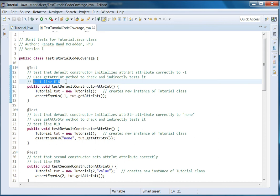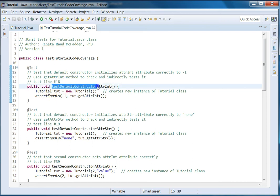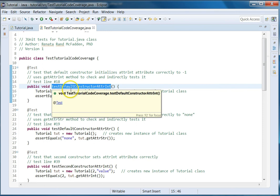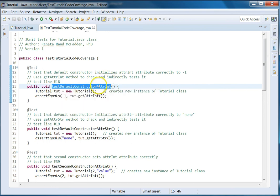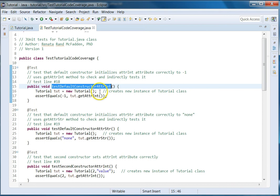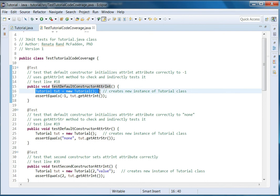I include line numbers in the tutorial so you have more visual context for what we're testing. Notice the naming convention for the test case — it starts with the word 'past' and then I give it what it's testing, which is the default constructor, and then I give a hint of what within the constructor it's testing. In this case, it's testing the statement which assigns the attribute int. So then I create an instance of the class tutorial using that default constructor.